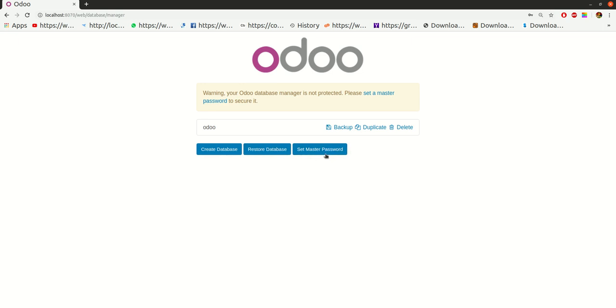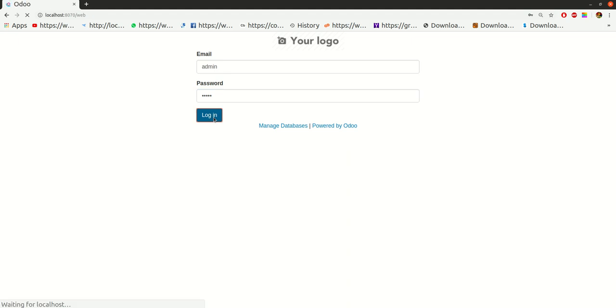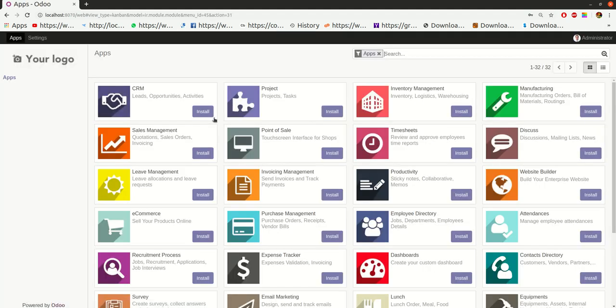Now I want to login into this Odoo database. I will just click on this and enter the password and email. Now click on login. When you login into the Odoo database, you will see the built-in apps that have been developed in Odoo.